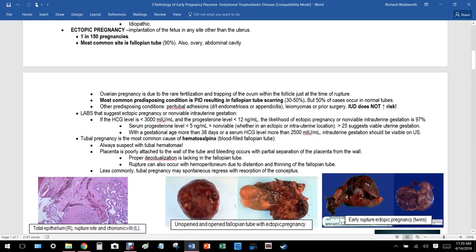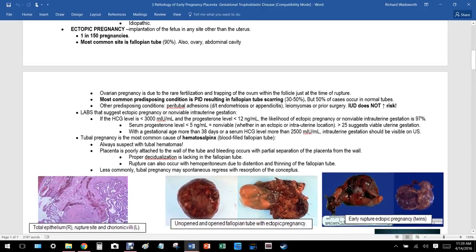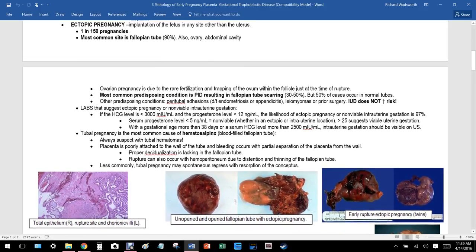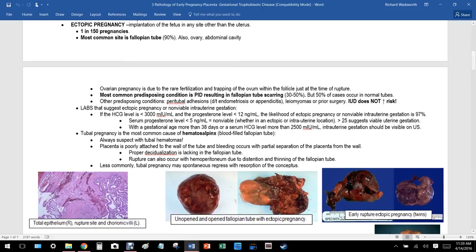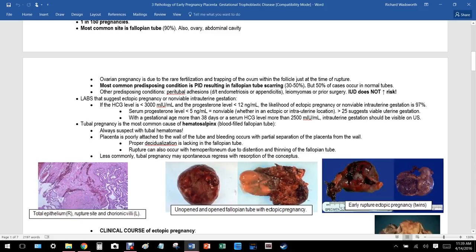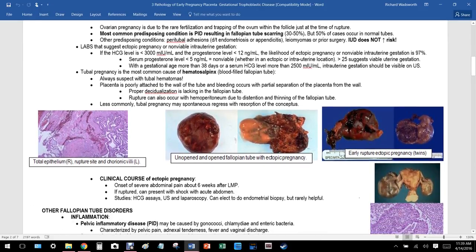Ectopic pregnancy is the implantation of the fetus in any site other than the uterus — not just the fallopian tubes, but also the abdominal cavity or elsewhere. One in 150 pregnancies becomes ectopic, which is less than one percent. The most common location is the fallopian tube, accounting for about 90 percent of cases.